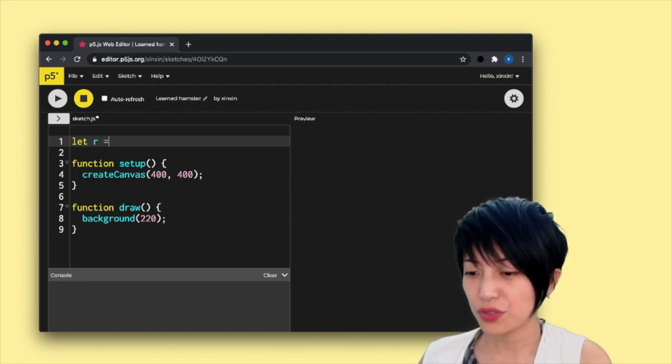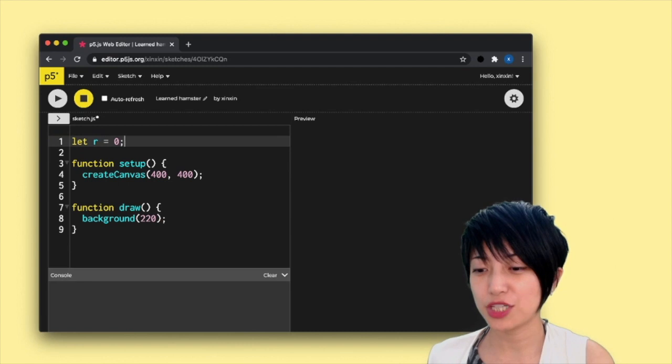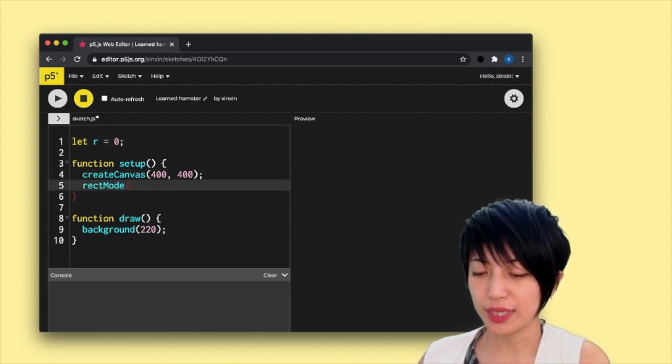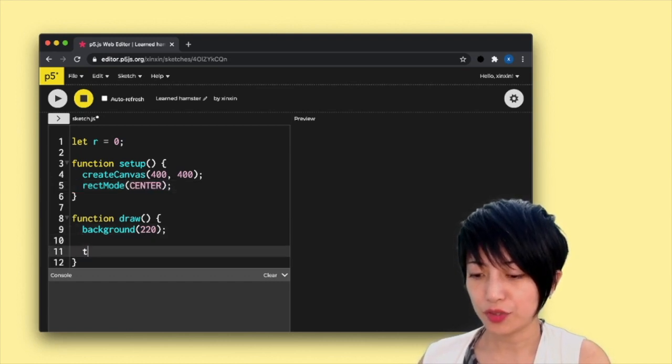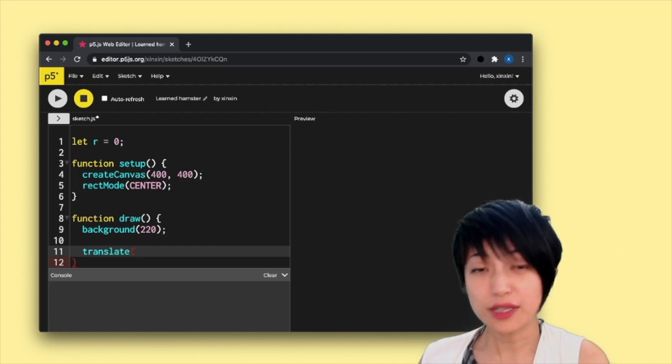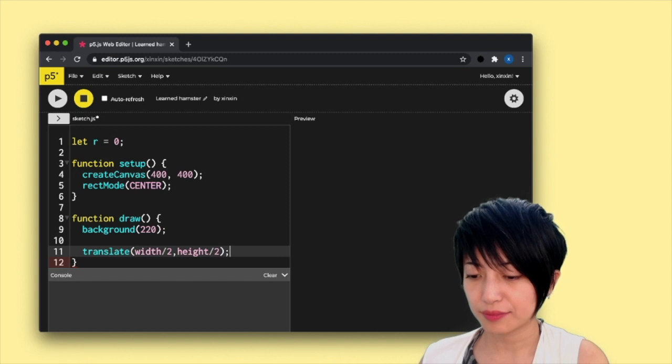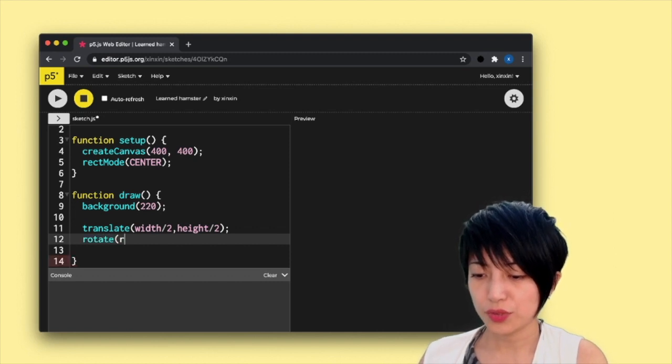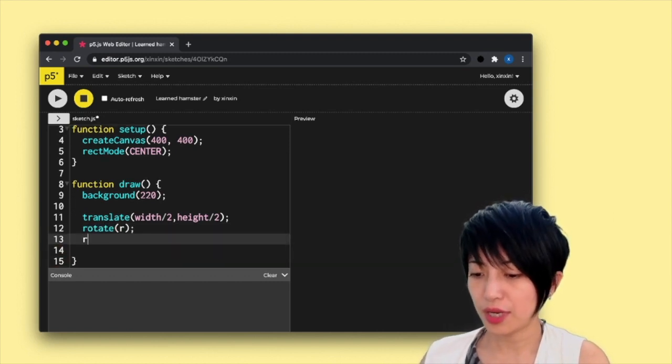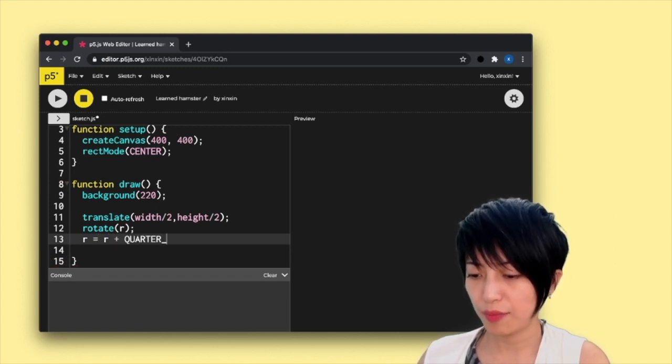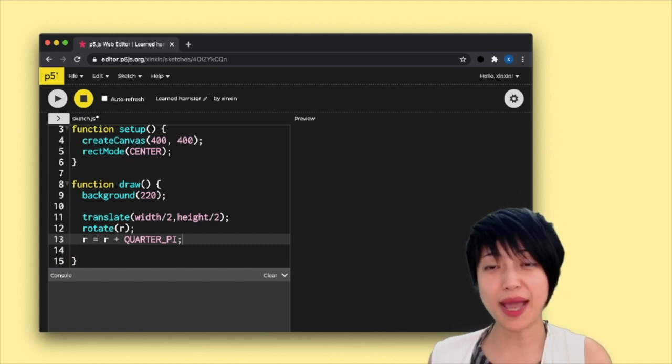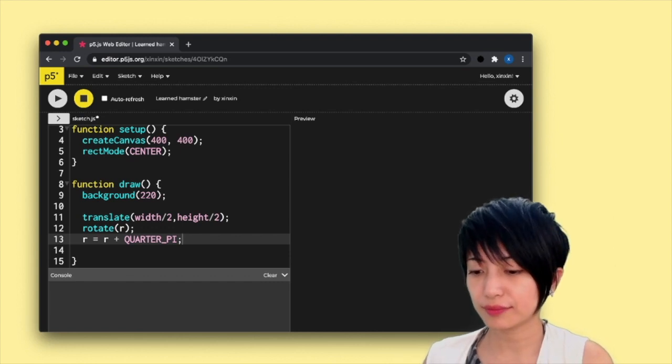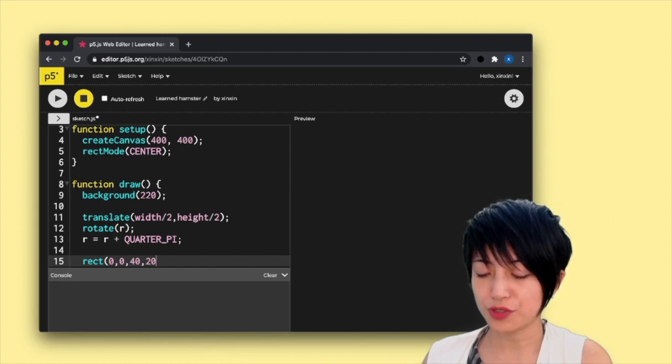I'm going to initiate a starting value for the rotation as zero, and I'm actually going to change the rec mode to center, and I'm going to translate the anchor point to the center of the canvas. I'm going to rotate using R, and here I'm going to say R equals R plus quarter pi. So that for every frame that passes, it's going to rotate the shape by 45 degrees. And rec is going to be 0, 0, 4, 200.